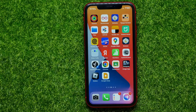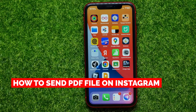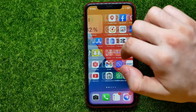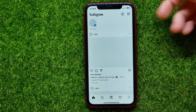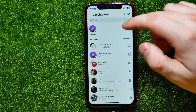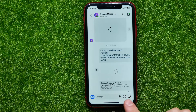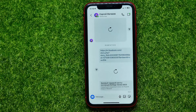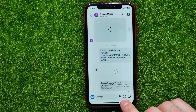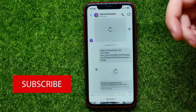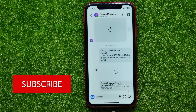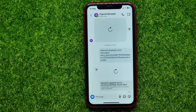In this video I'm going to show you how to send a PDF file on Instagram — it's quite simple and easy to do. Let's begin. First, you can open up Instagram and get into a conversation, but unfortunately there is no option to attach a file. Let me show you a simple trick to solve that problem.